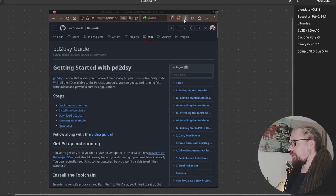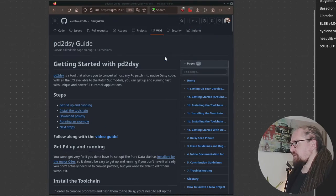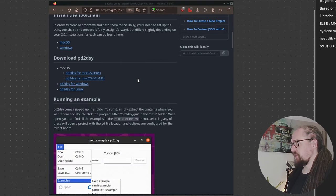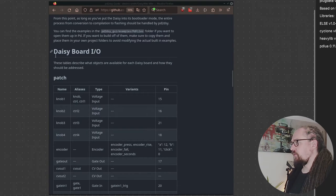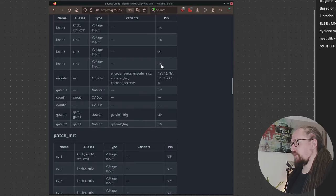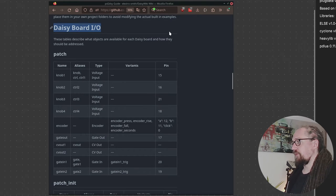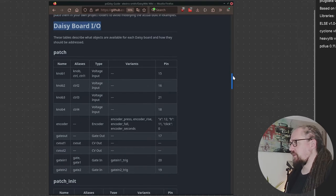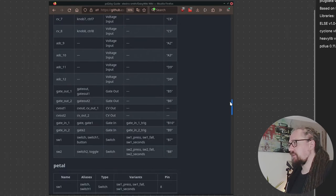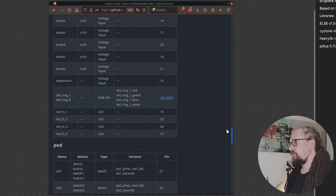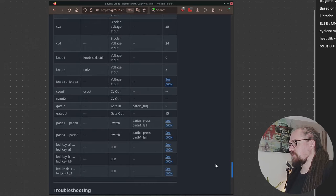You will probably want to add controls to your patch. For this you will need access to the board definition for your specific device. Now on the DAISY wiki there's a nice guide that was originally created for PD2DAISY and there we have an overview of the different board I/O that are available for all the concept devices from Electrosmith. So we have the patch, the patch init, the pedal, the pod and of course the field.